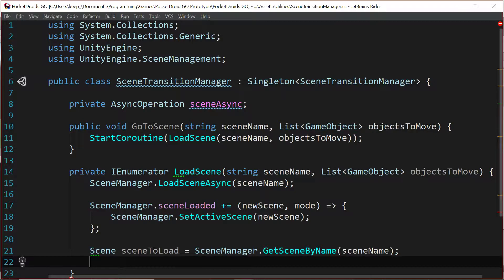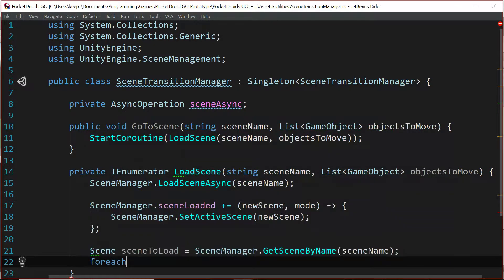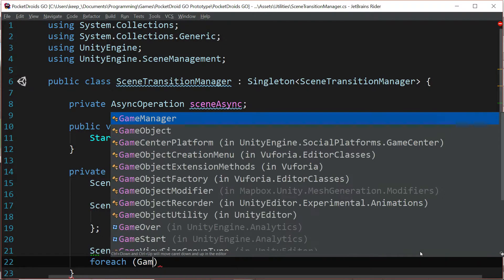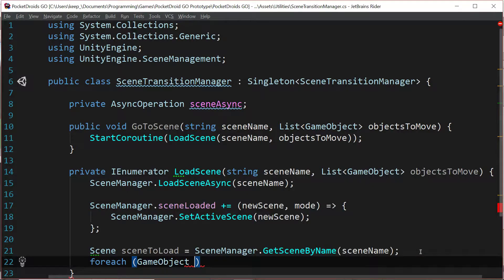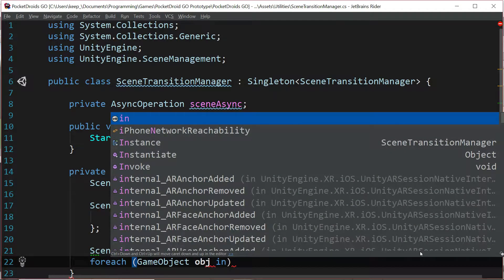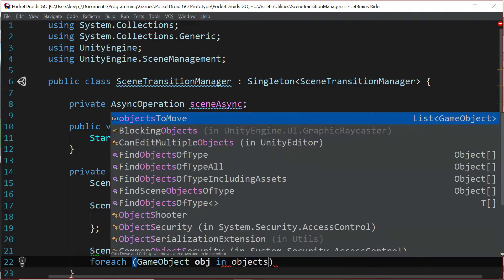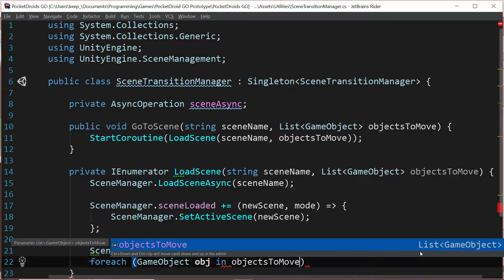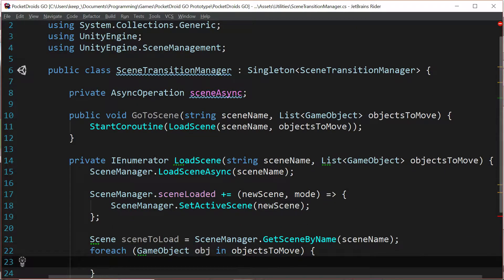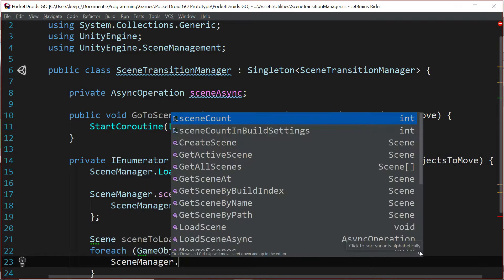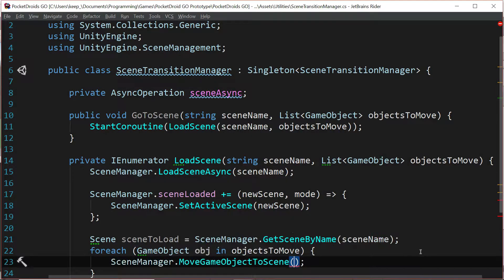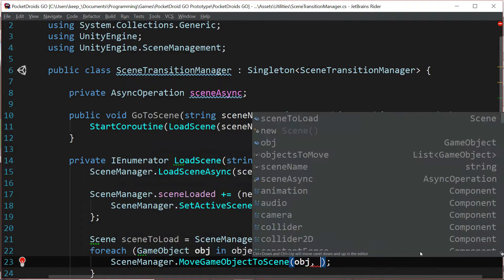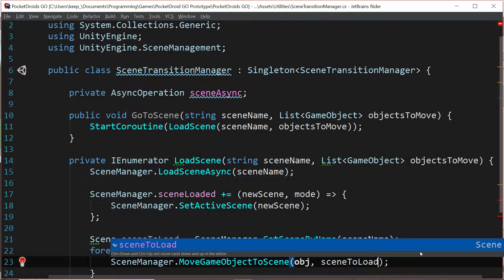Next we want to add some objects to this scene while it's loading, so we're going to say for each game object obj in objects to move. For each object in our list we're going to say scene manager dot move game objects to scene obj scene to load.